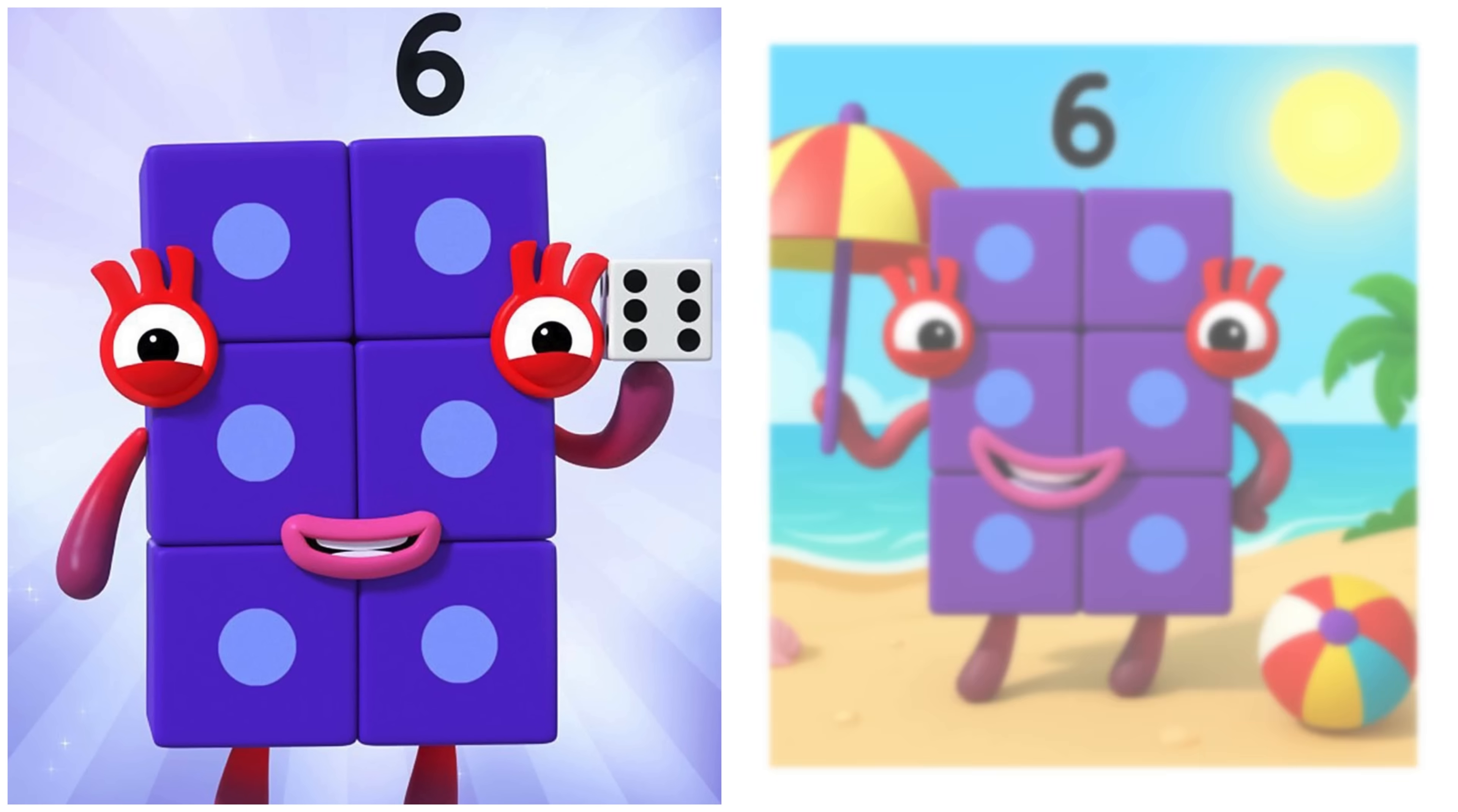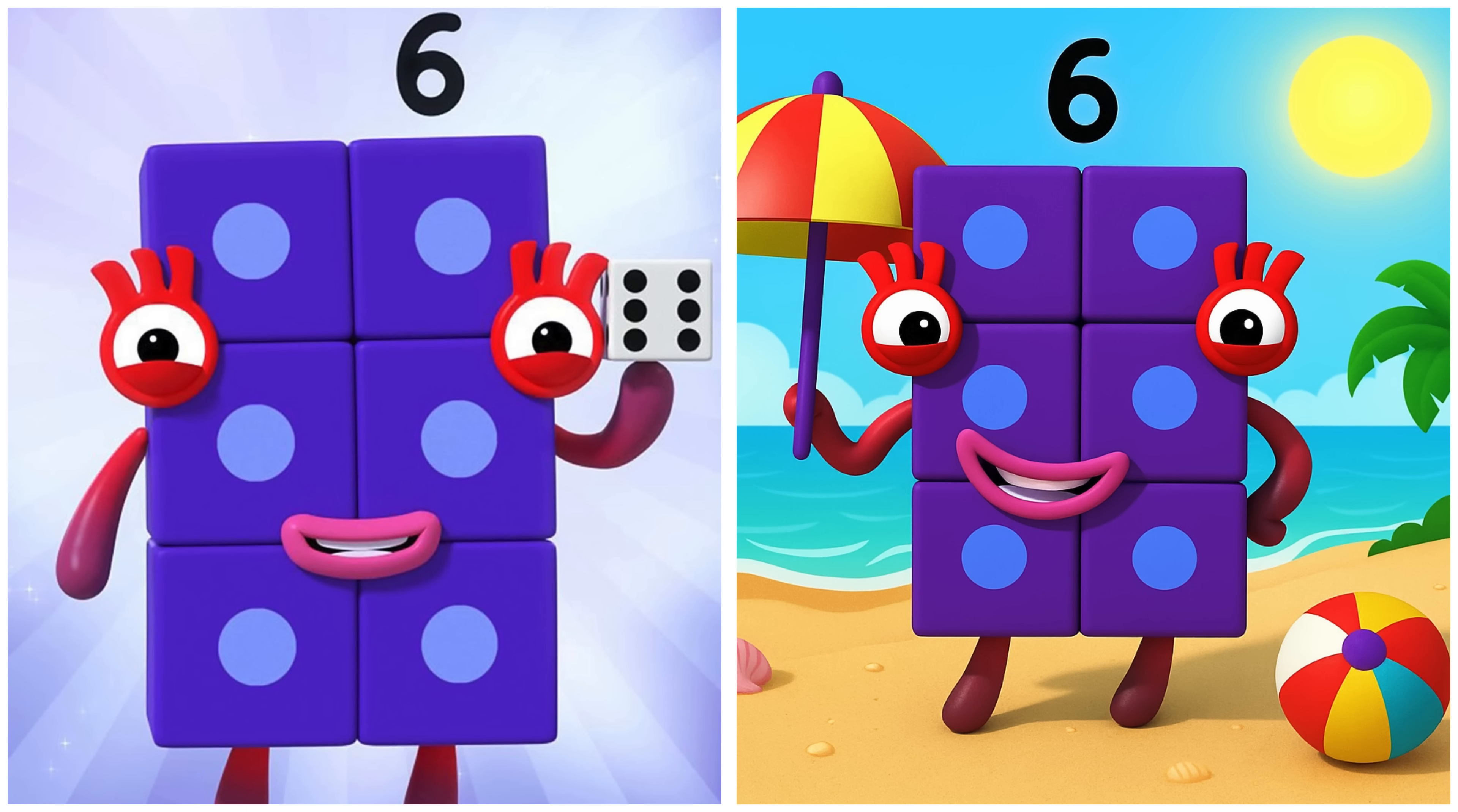Six. Six is hopping on the warm sand at the beach.